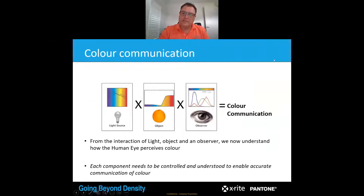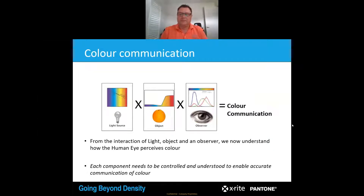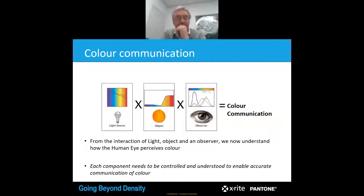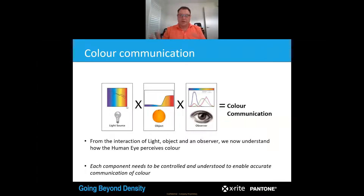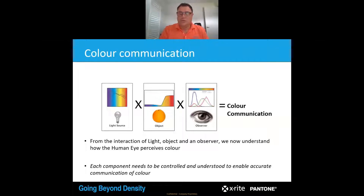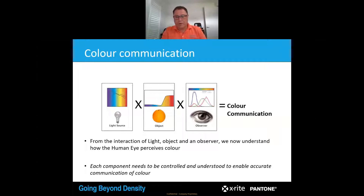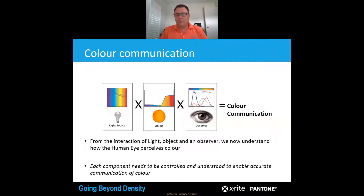When we go in and start to think about colour communication and better ways to communicate colour, we have to look at how we eliminate the variables. So how do we standardise a light source? The object is always going to be the object — the thing that we want to know is changing. We don't want the observer to be changing, because if the observer is changing we have no control. So as we break each of those components down, we look at how to control them.